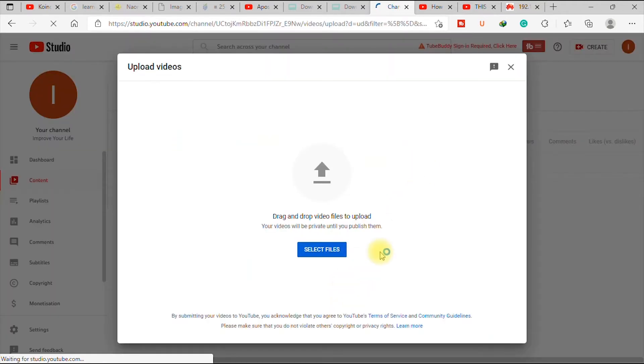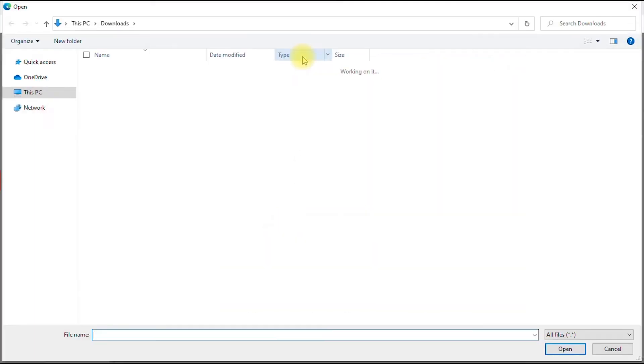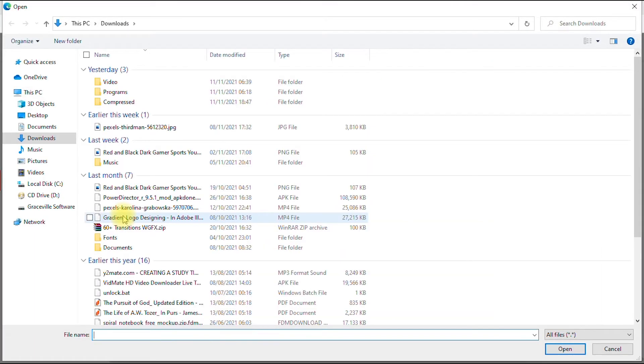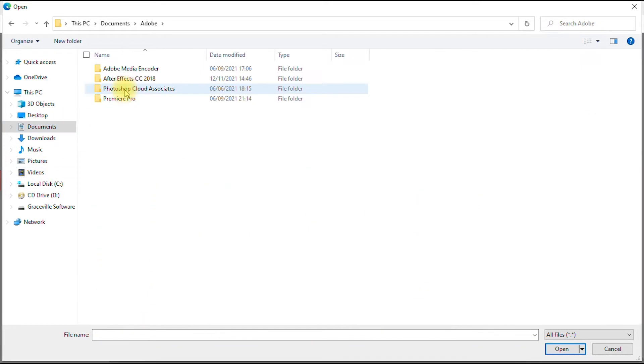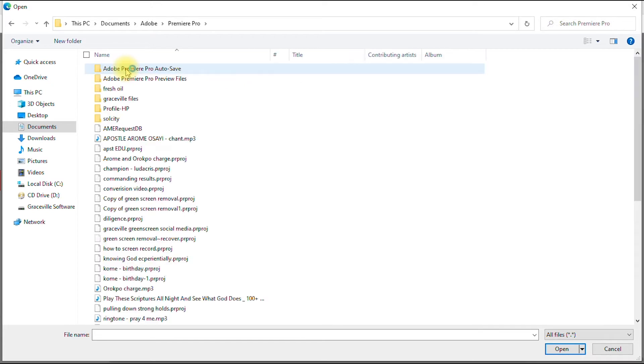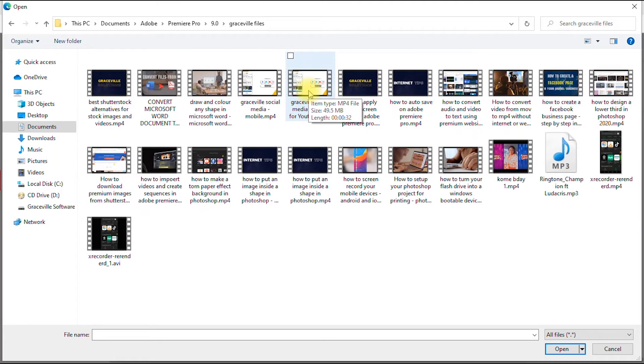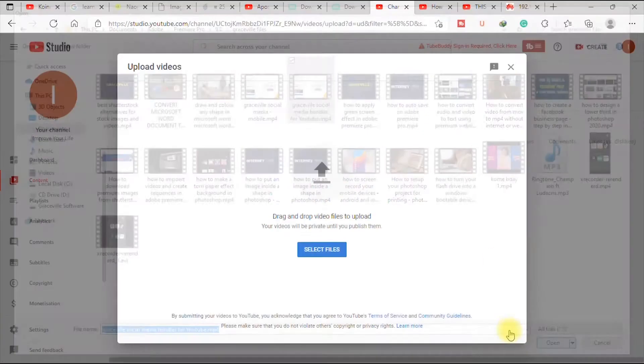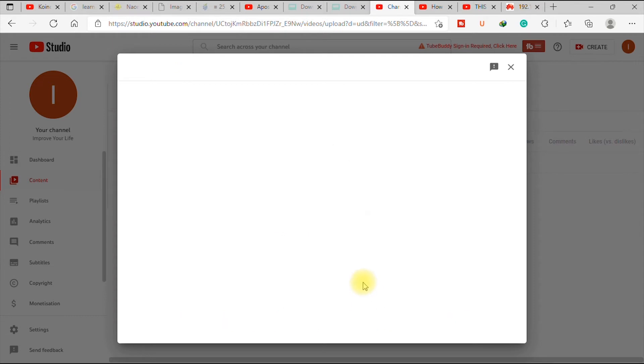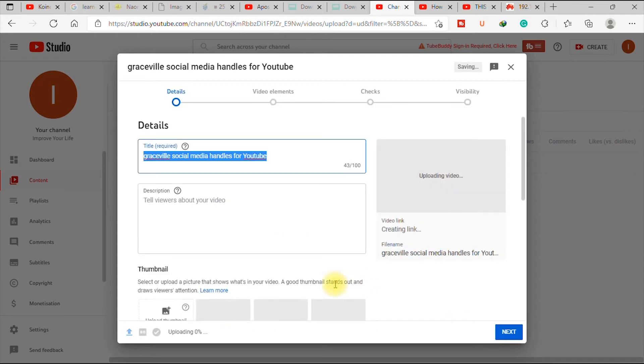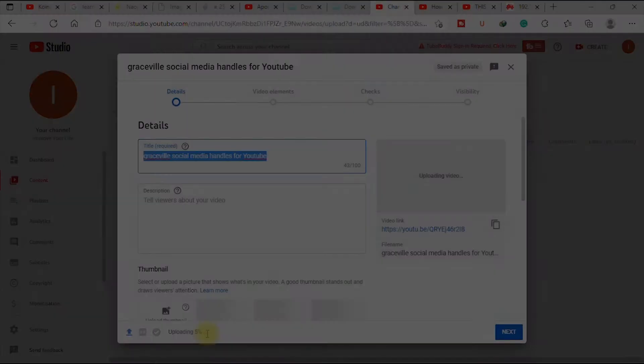So it brings you to this interface where it says select file. So you click this, and then it takes you to your computer. So you navigate to where the video you just edited is. Mine is in Adobe Premiere Pro folder. This is the video that I want to upload. So I click it and say open. So your video starts uploading. As you can see, it says uploading. So I'm going to pause this video and come back when it has successfully uploaded.